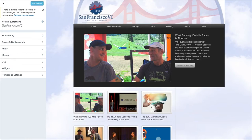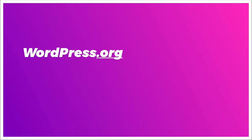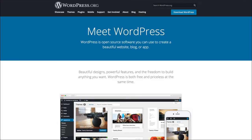Phil, whose website this is, is paying $29 a month for a premium version, yet his site does not look premium. Sorry Phil. Let's compare this to WordPress.org.